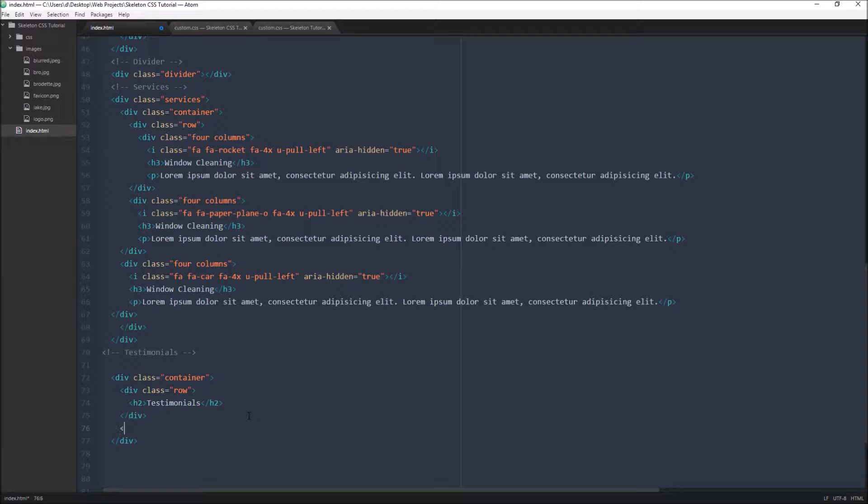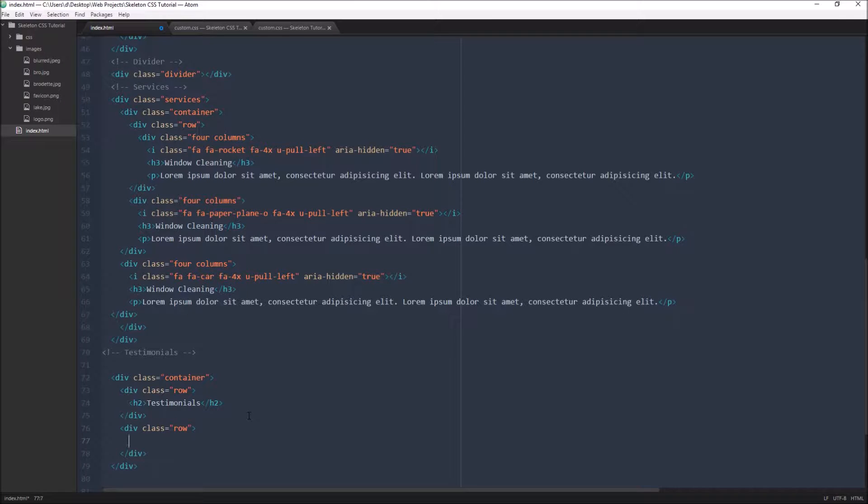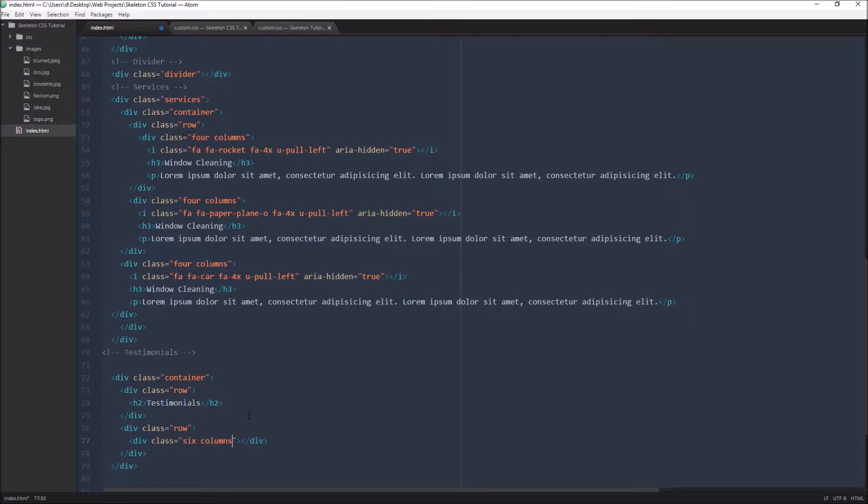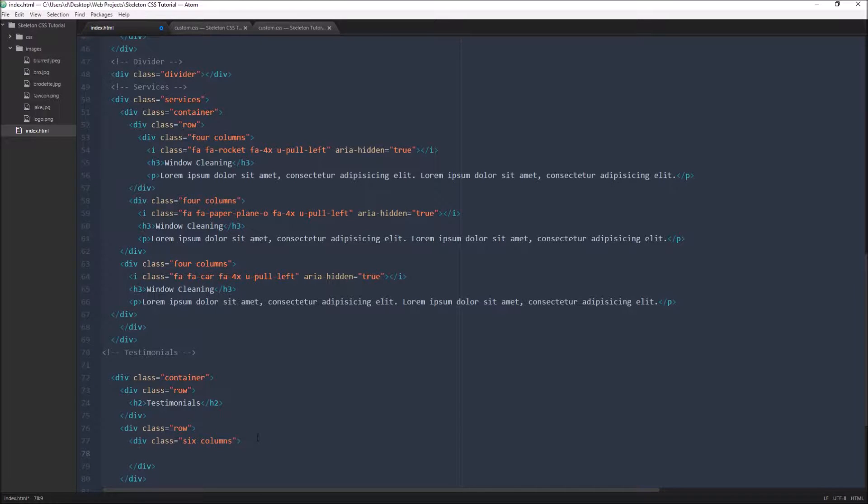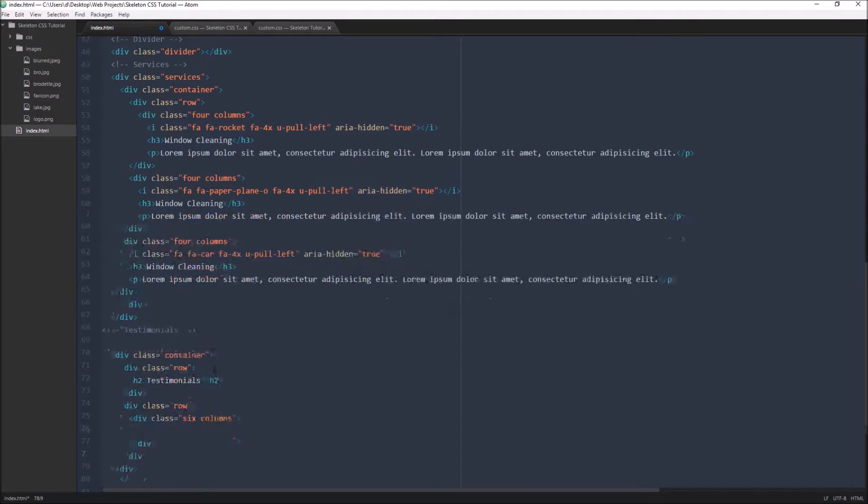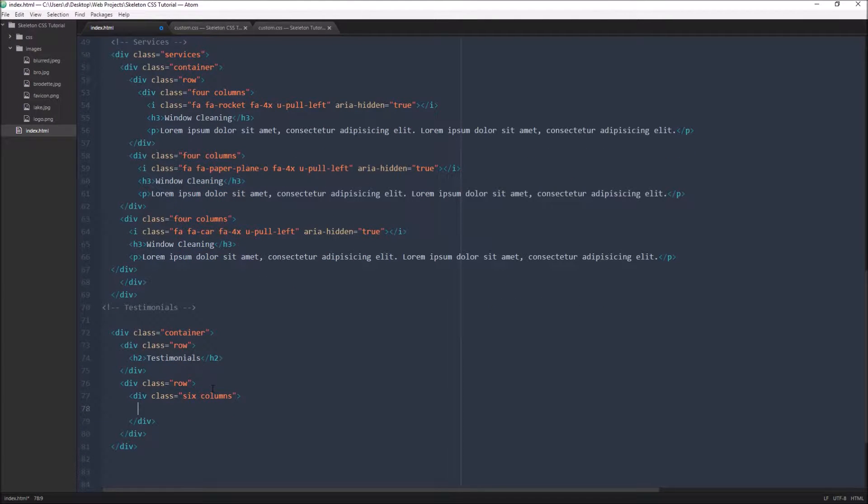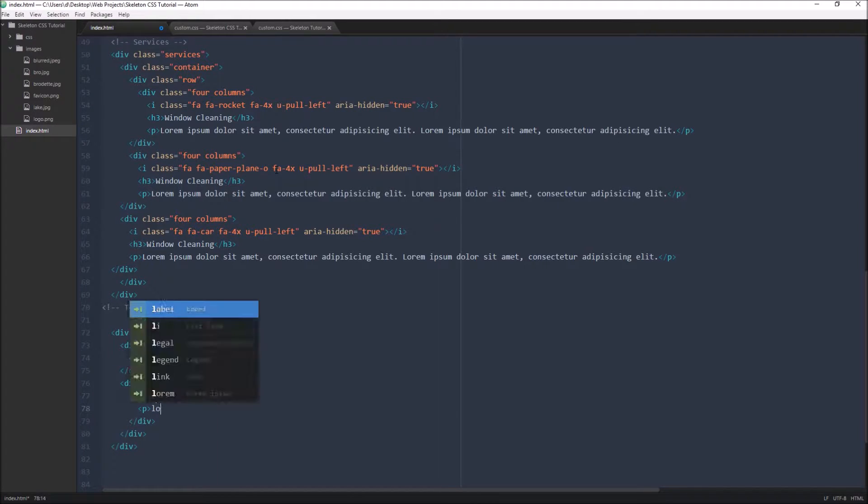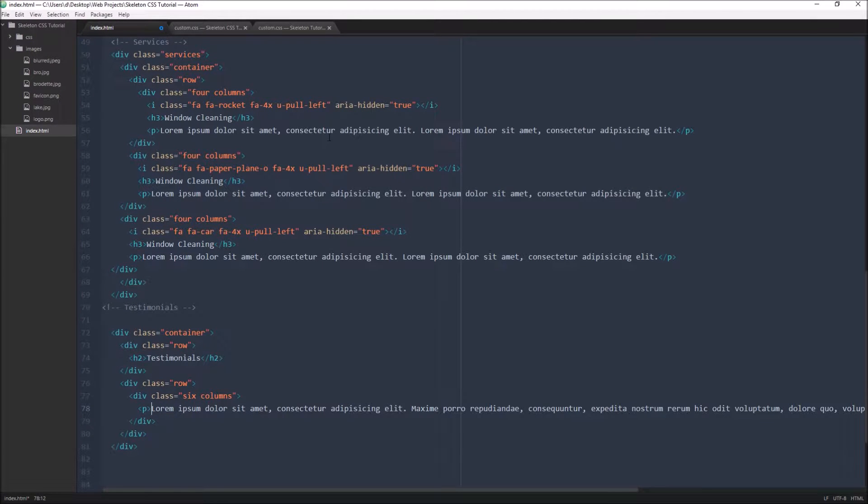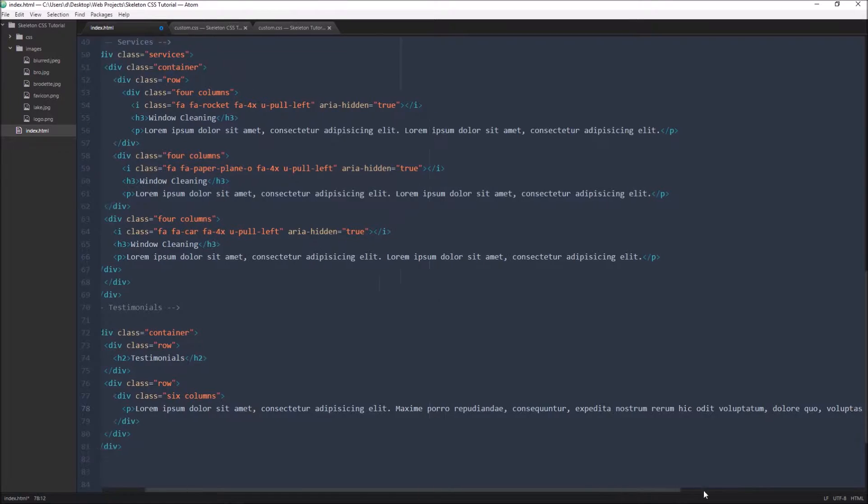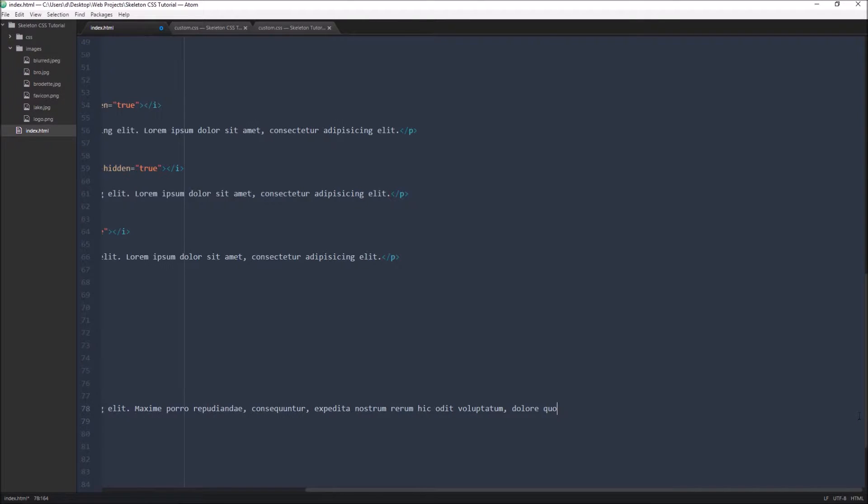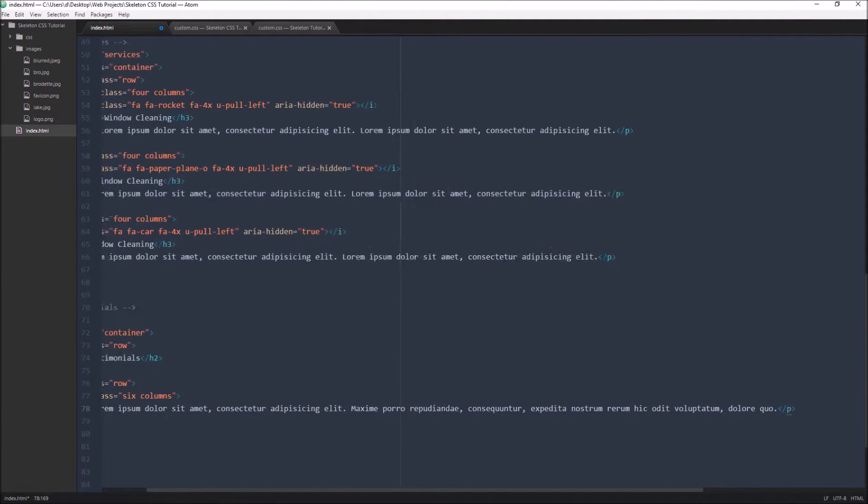Below that we're going to have another row. And in there we're going to actually have the columns. We're going to have two 6th width columns. And in this one I'm again just going to do one and then copy another copy of it below to add the second. So inside of this we have some lorem in a paragraph tag. And we want a little bit more text here.